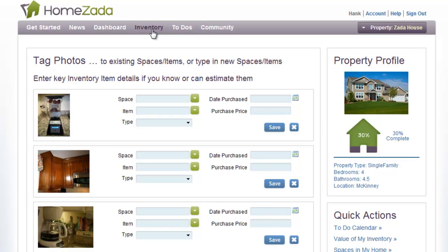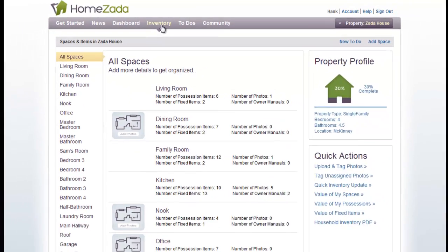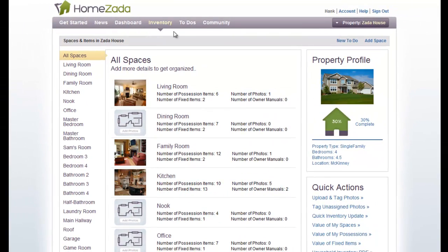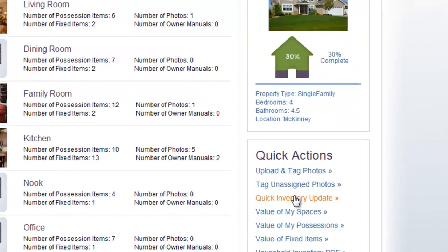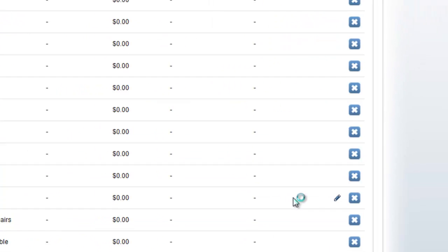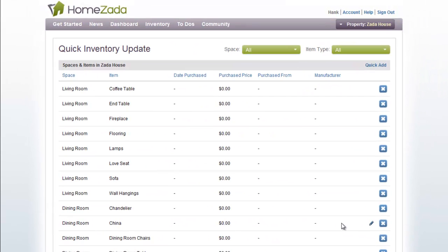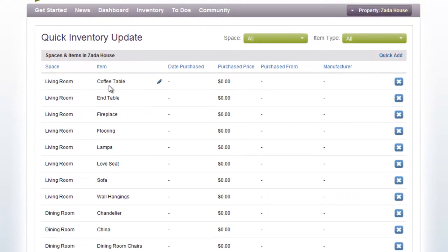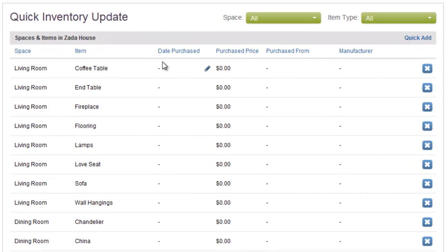If we go back to the inventory page and look at the Quick Actions again, the third item is called the Quick Inventory Update. This is yet another streamlined process to allow you to update multiple items across multiple rooms. This screen shows you all of your items in all of your spaces and four key fields across the top: the date purchased, the purchase price, where you bought the item from, and who the manufacturer is.